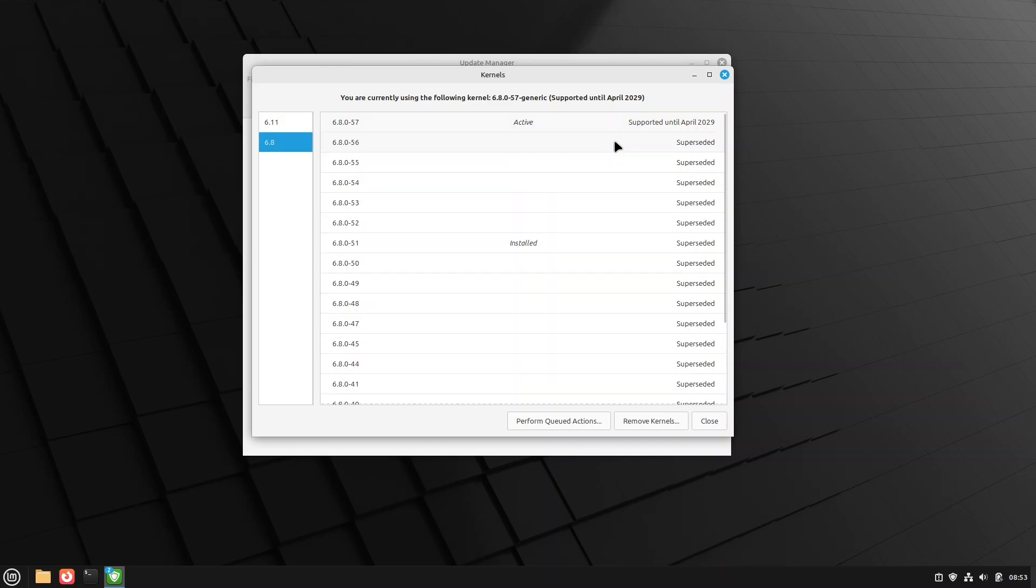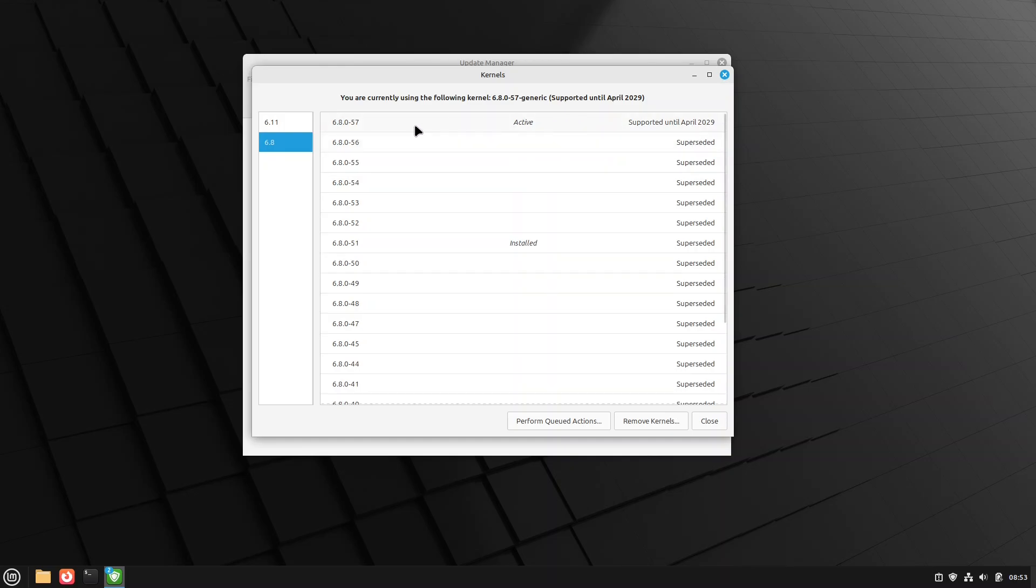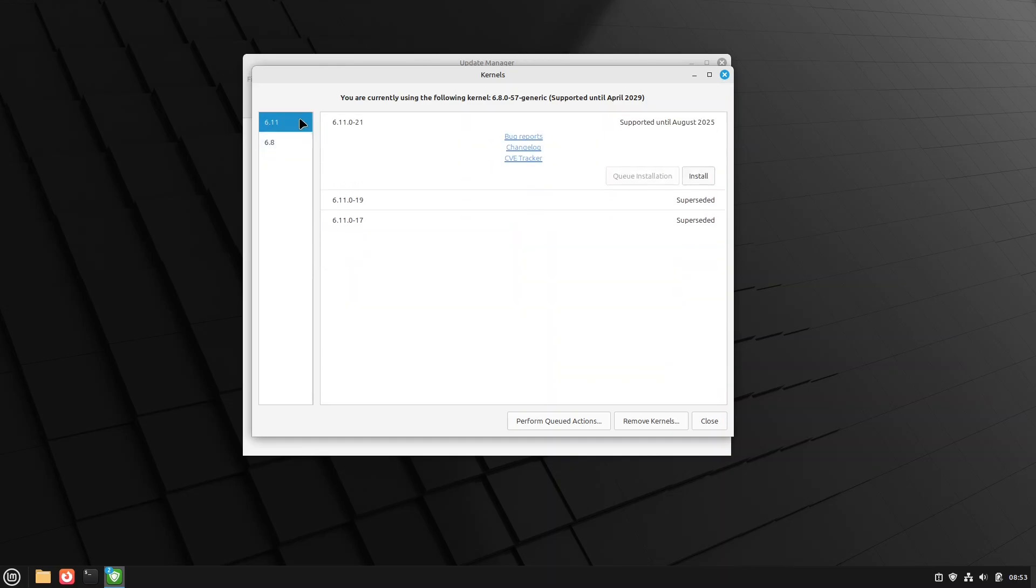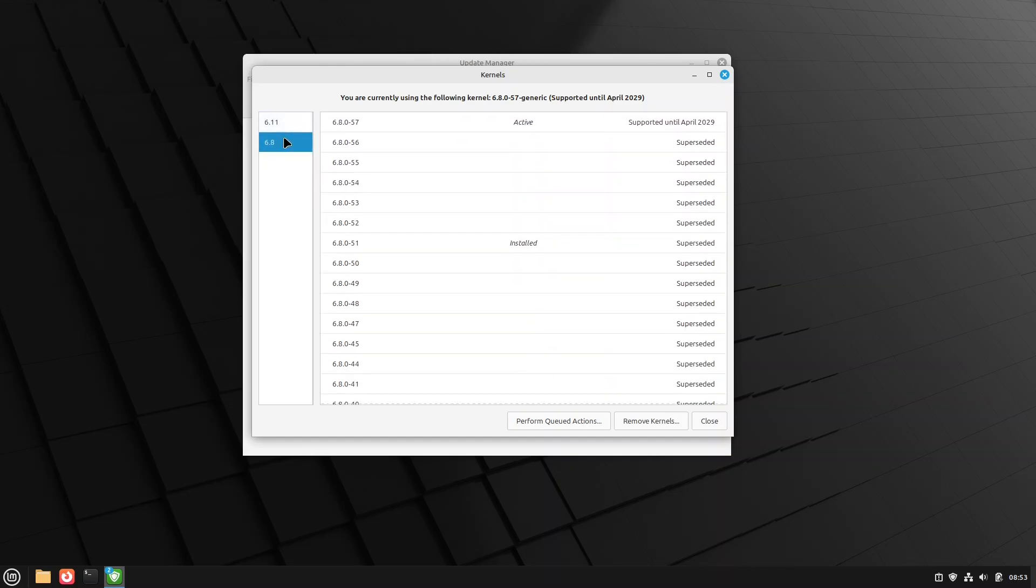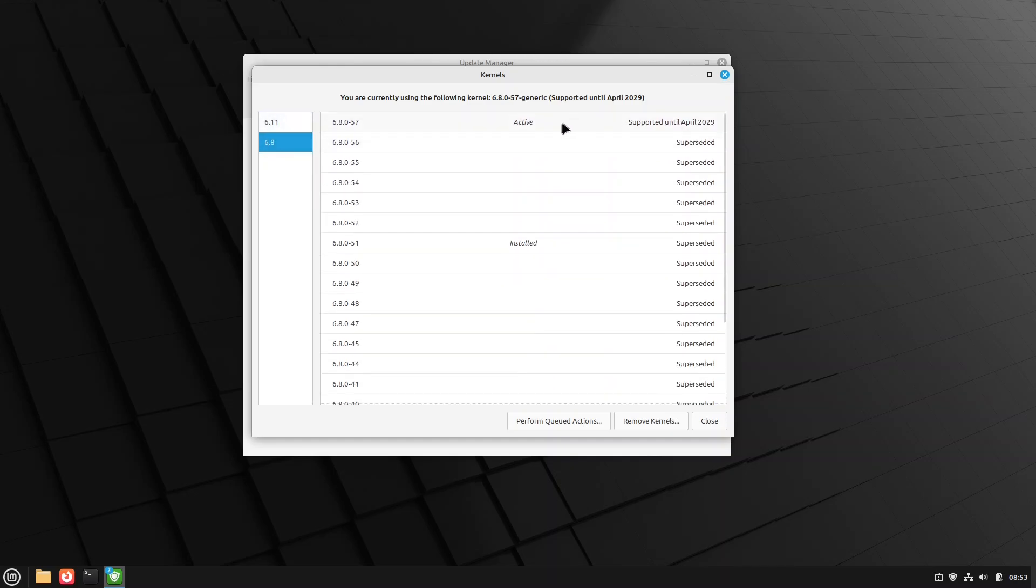So we've queued, and as a note, you cannot remove an active kernel. So I'm currently booted into the 6.8.0.57. I can't remove it.